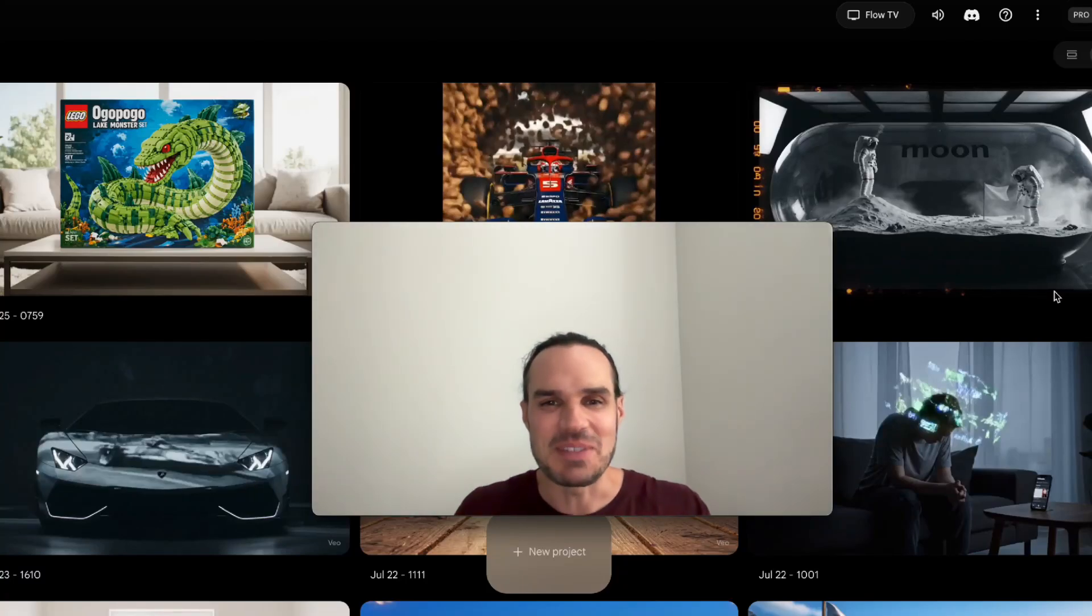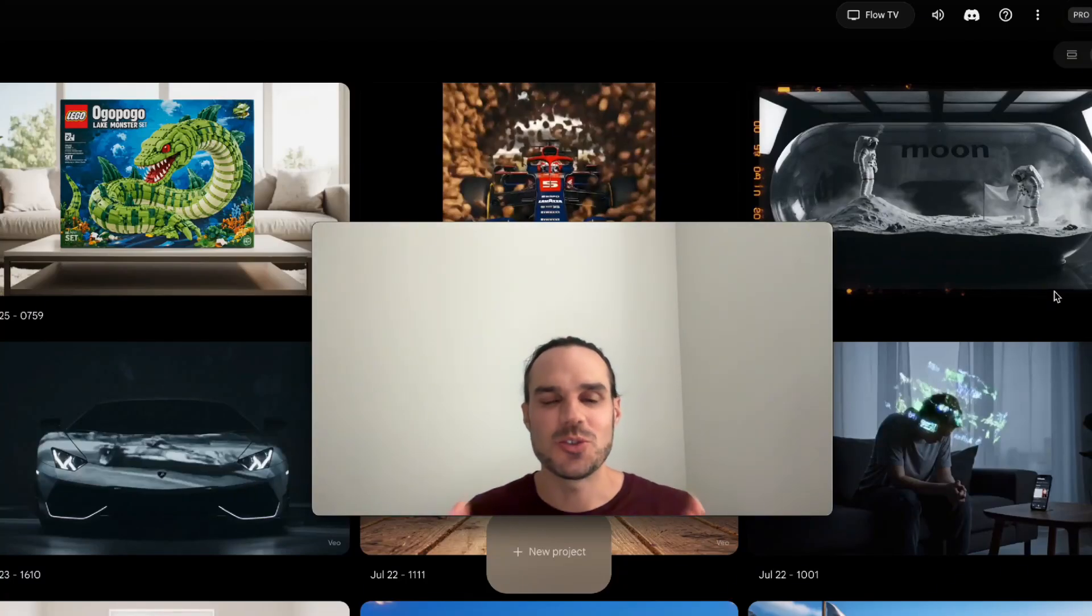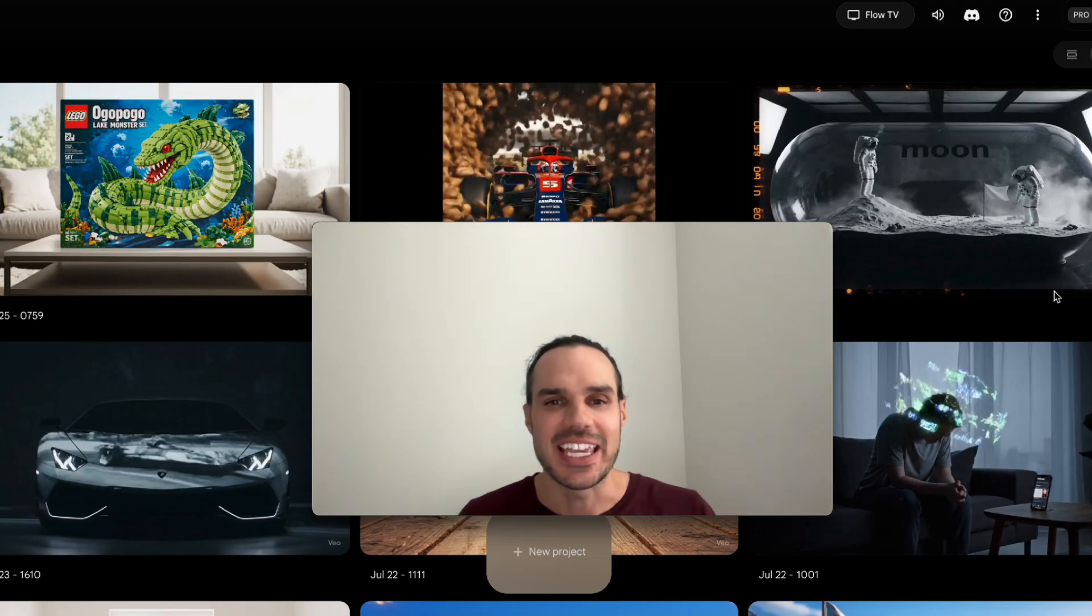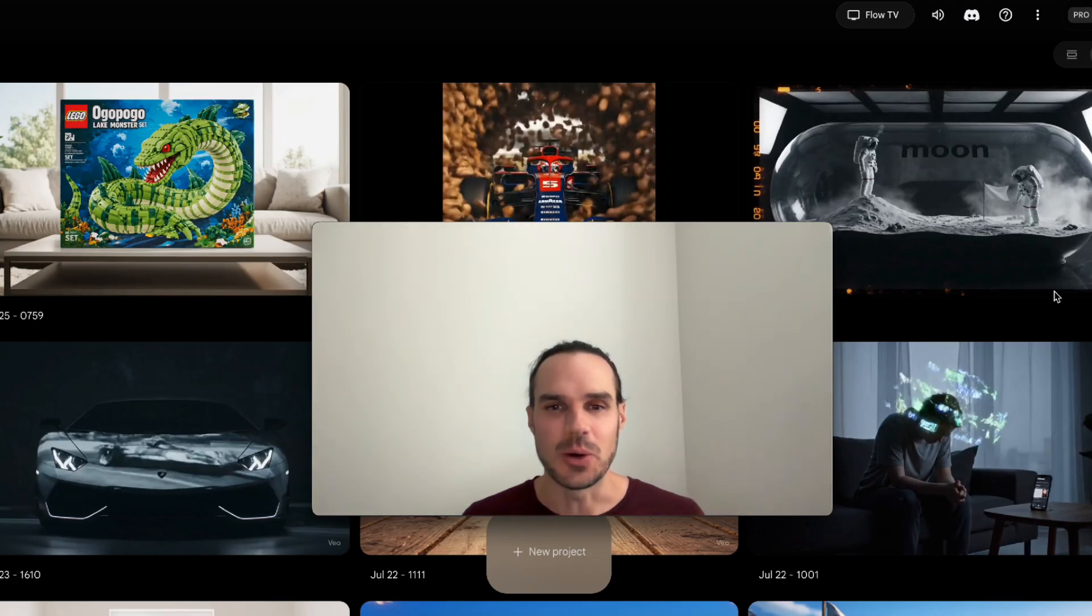Hey guys, it's Marco from Nari Media and today I'm going to show you how I made this super cool Lego AI ad in VO3 and Flow.